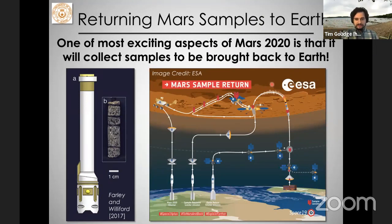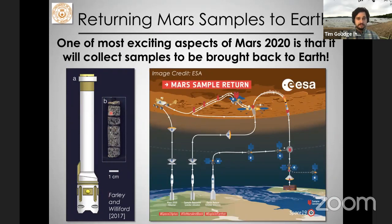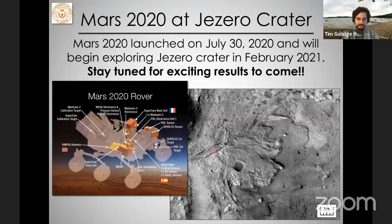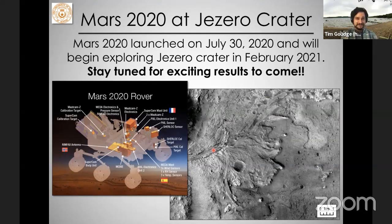Mars 2020 is the first step in a series of missions to hopefully bring samples back from Mars. Mars 2020 will be collecting a suite of drill cores — pencil-sized samples — that through a series of three missions will hopefully be brought back to Earth for study in our most advanced laboratories. Mars 2020 launched at the end of July and will begin exploring Jezero Crater in February 2021. I encourage you all to stay tuned for lots of exciting results to come.